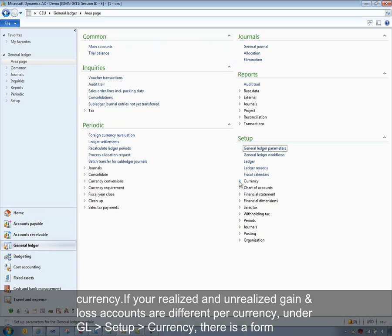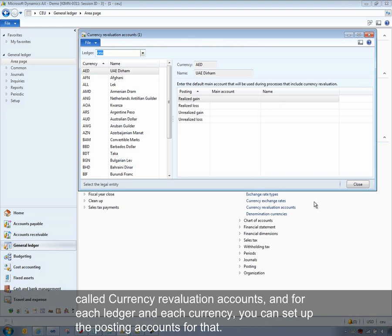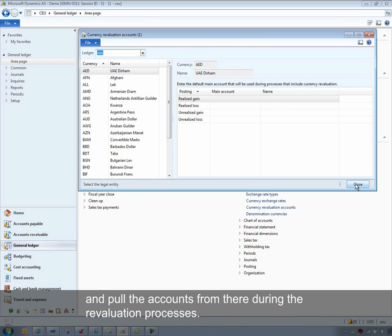If the realized and unrealized gain and loss accounts are different per currency, under General Ledger setup currency, there is a form called currency revaluation account. For each ledger and each currency you can set up the posting accounts for that. The system will look first to the currency for the ledger as the most detailed, and if it does not find an account there, it will move back to the ledger and pull the accounts from that during the revaluation processes.